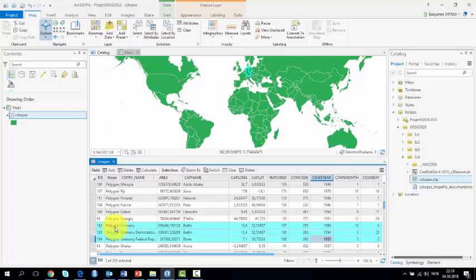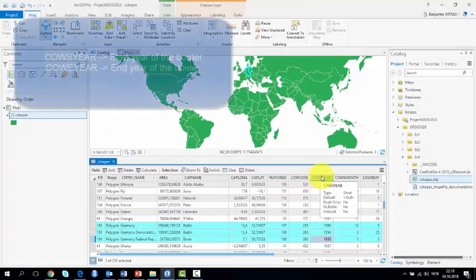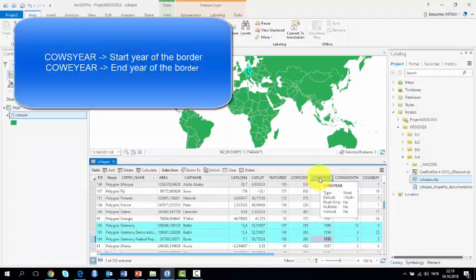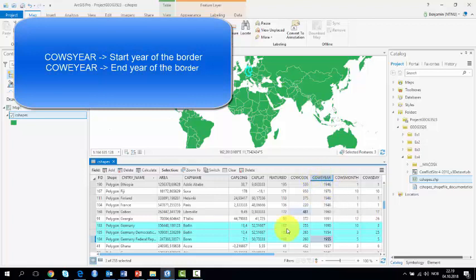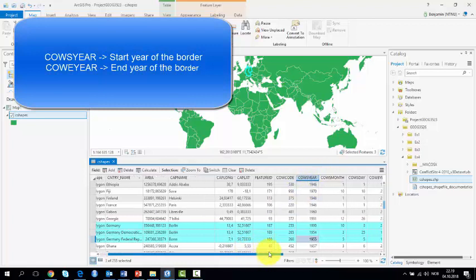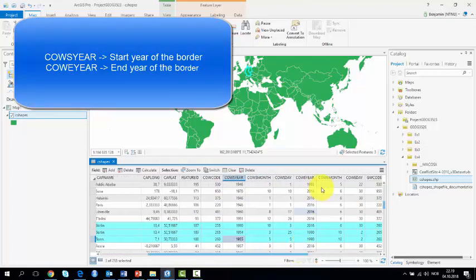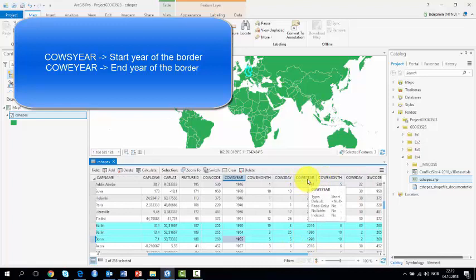Two columns are of interest for us. Co-year, which indicates the start year of the border represented by the polygon. Co-year, the end year of the border.